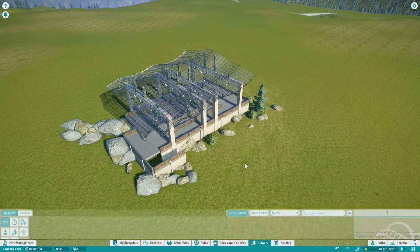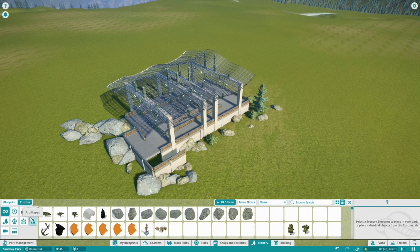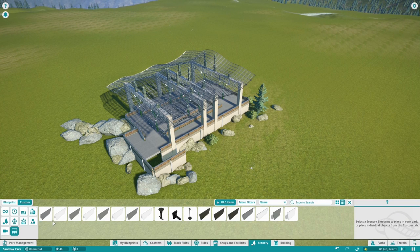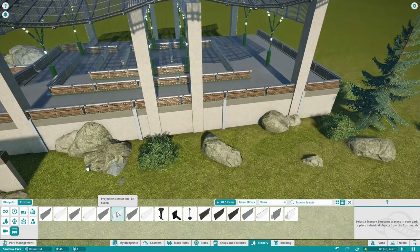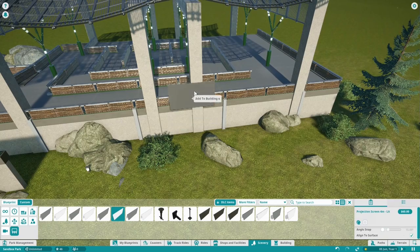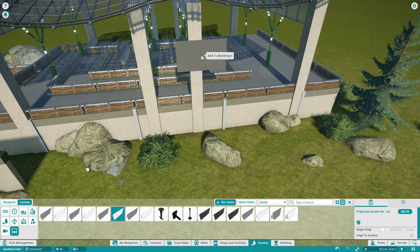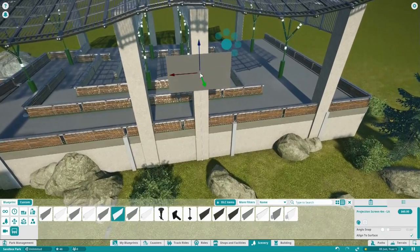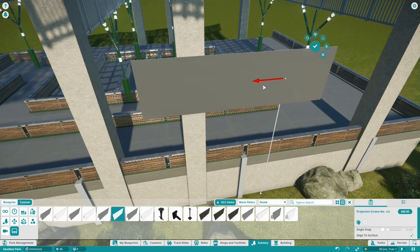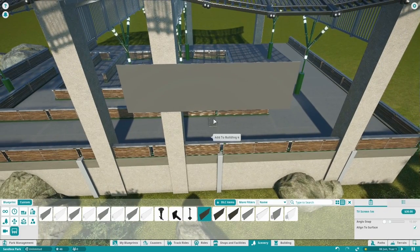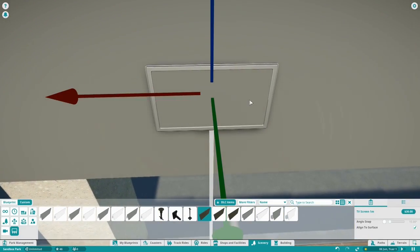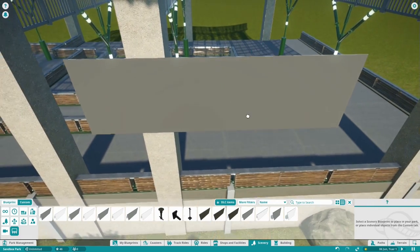There are four assets we need to keep a closer look at. First of all we have the screens — we have projection screens which are the bigger ones, and we have TV screens. The cool thing about the projection screens is that they don't have a border, so if you place them together they blend in perfectly without a border. The TV screen does have a border.